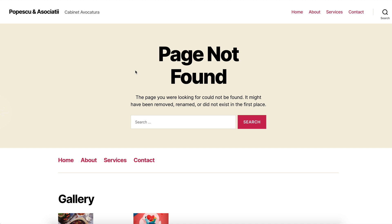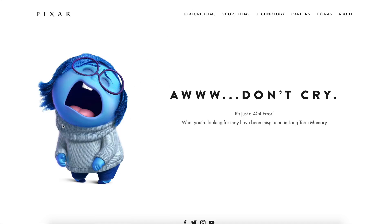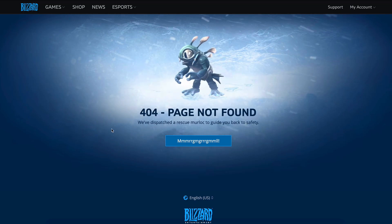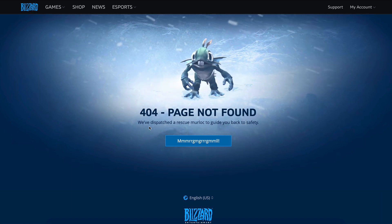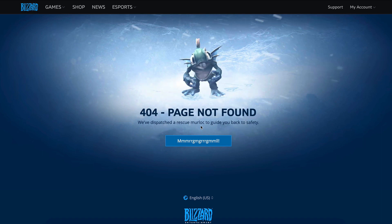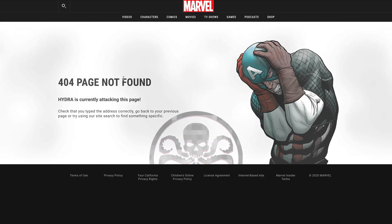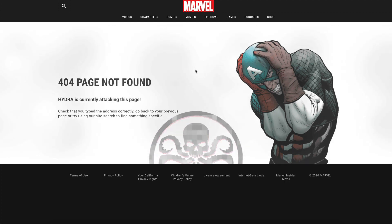Some choose to be quirky, others funny. I've prepared a couple of examples that I like a lot. For example, Pixar's 404 page — we see the Sadness character from Inside Out with a caption saying something like "oh don't cry, it's just a 404 error." Another one is Blizzard's 404 page where it looks like you are lost in a blizzard, and the copy says "we've dispatched a rescue Morlock to guide you back to safety." Another good example is Marvel's page not found — Hydra is currently attacking this page and Captain America is going crazy on the side. Look at the 404 as a branding opportunity, a way to connect with your users on a more personal level. It's also a good way to keep your users engaged and funnel them somewhere else on your website.